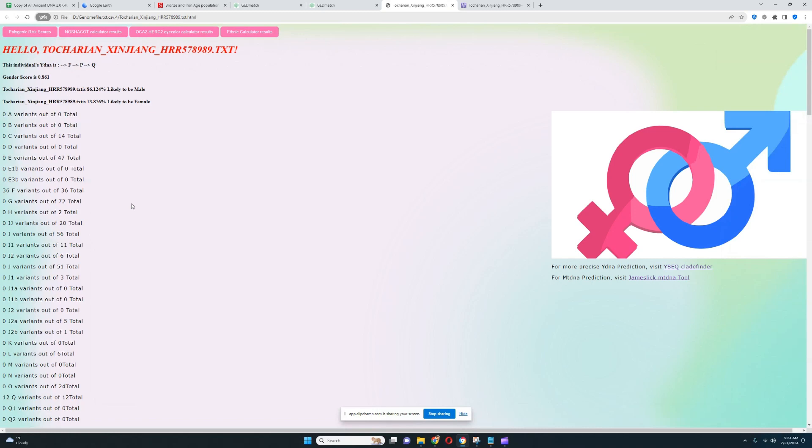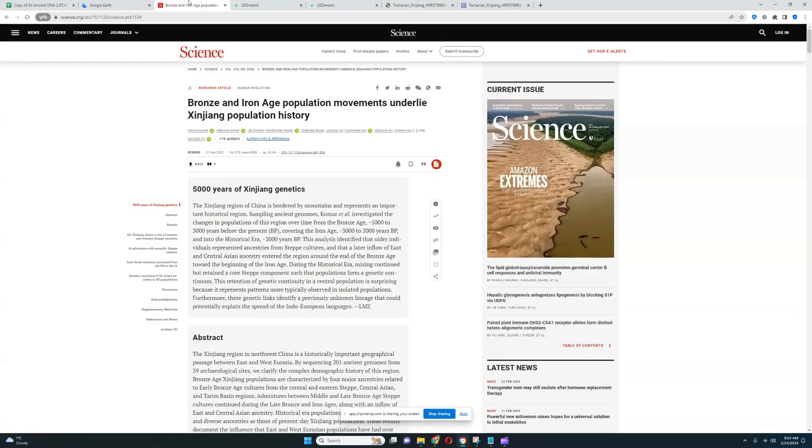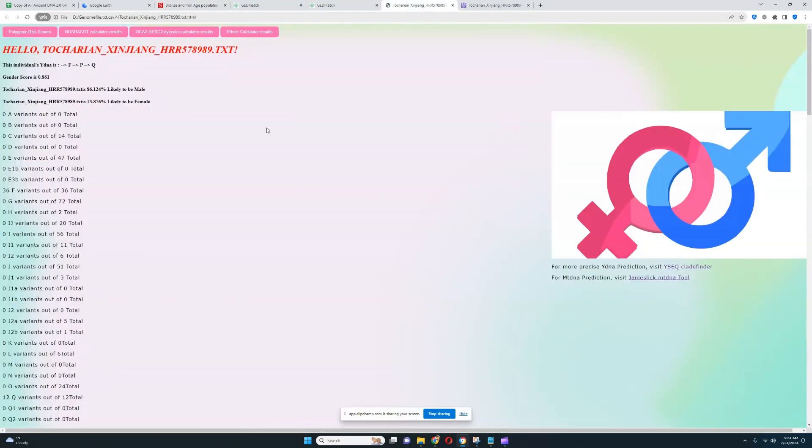In this video, we'll be taking a look at yet another Takarian from Xinjiang, from the same study as the previous individual. I think I will make videos like this until I find somebody who has blonde hair or blue eyes from this population. At that point I will stop, but until then I will continue making these videos.